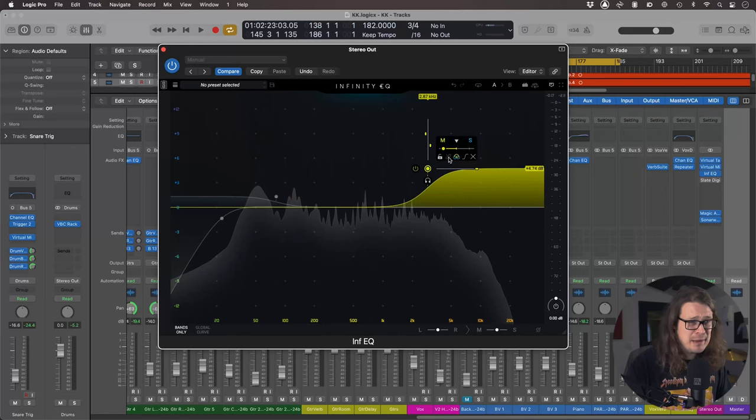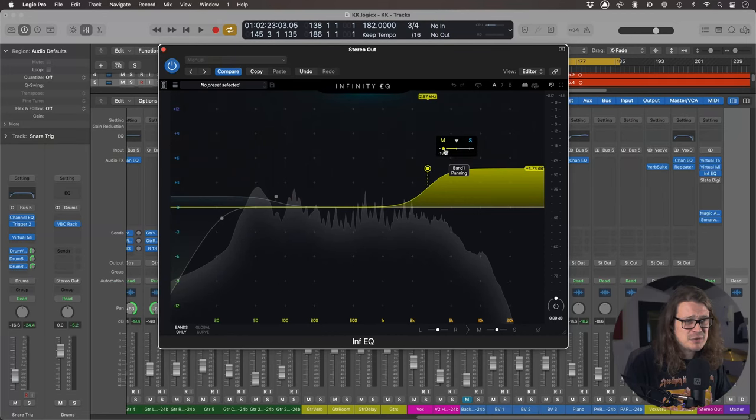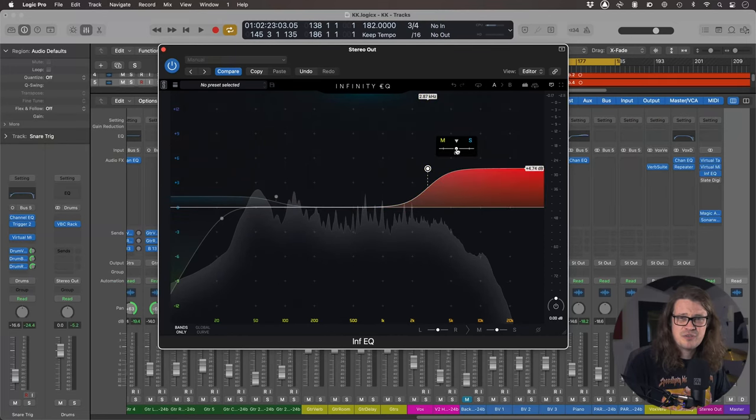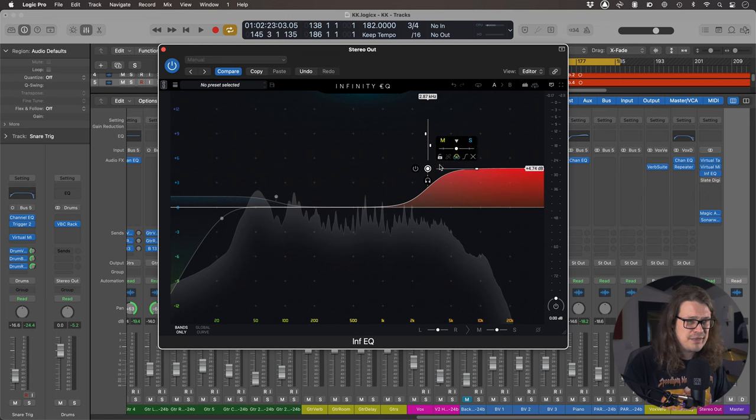And you can obviously do this just in the middle as well. So that's just affecting the kick, snare, the vocal, everything pan just to the center and leaving the cymbals and guitars alone, which is super handy. I'm just going to put that back to stereo mode though, because I'll forget otherwise and then I'll ruin everything.